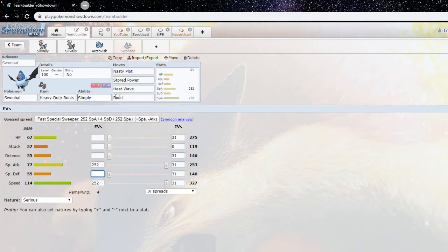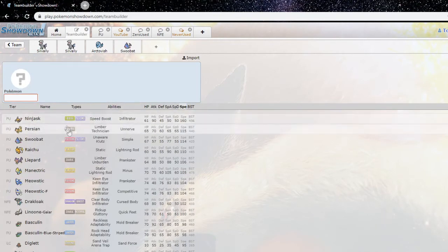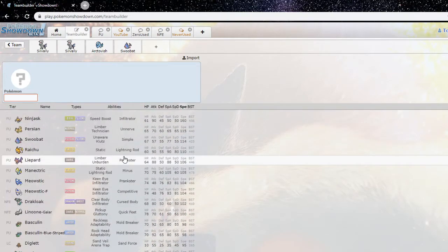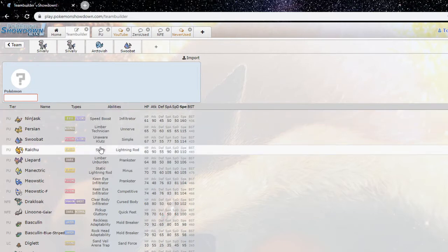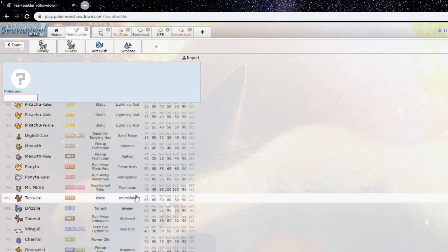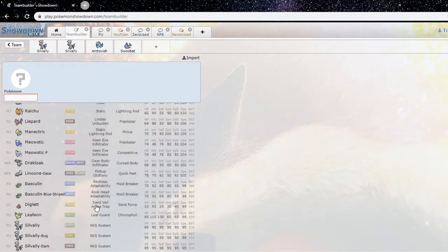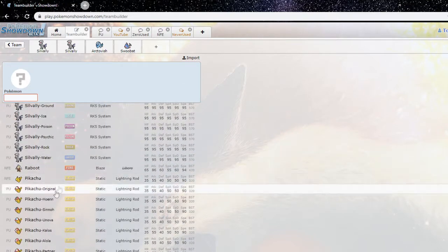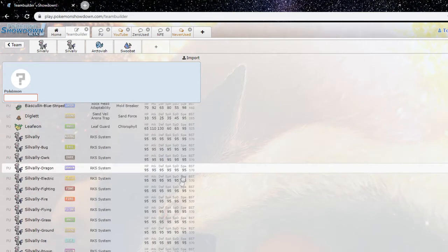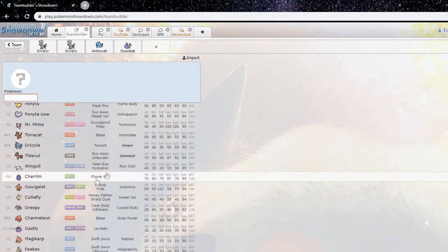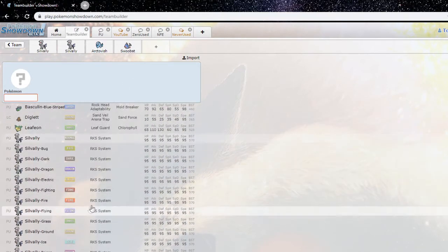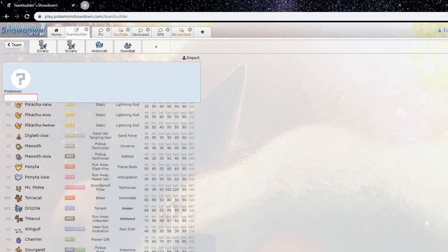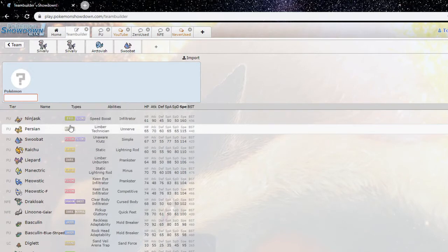And then apart from the fact that it has simple nasty plot so it gets the plus 4 in one turn, it's one of the fastest Pokemon in the tier just under the likes of Persian and Ninjask. Cause if you really deep it, the speed tiers in PU are Ninjask at the top, Persian, Swoobat, you have the base 105s, base 95s, and then everything else below them pretty much.